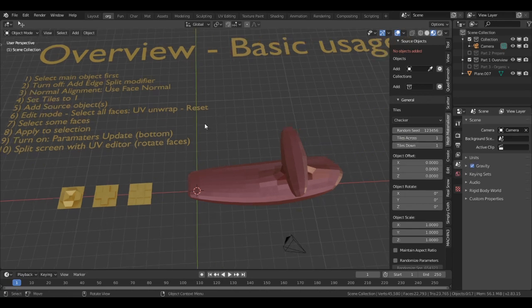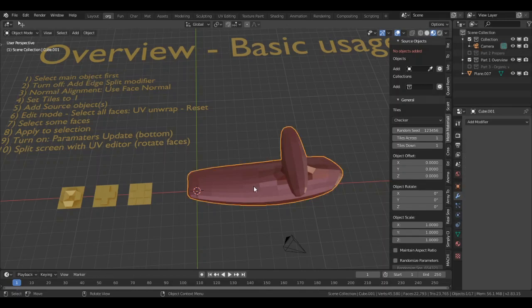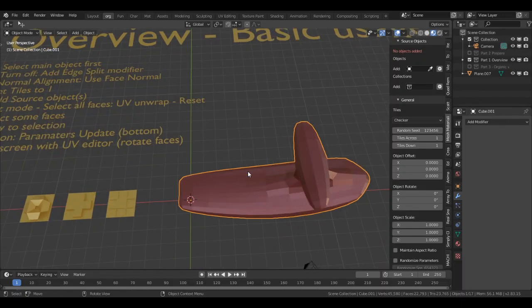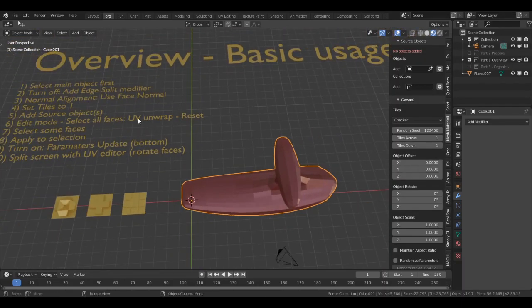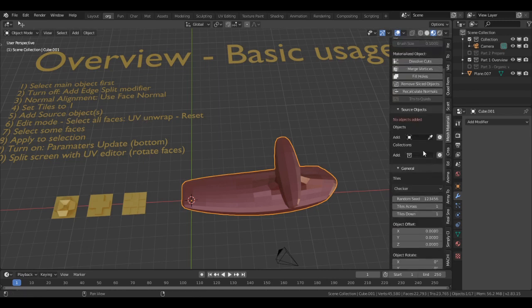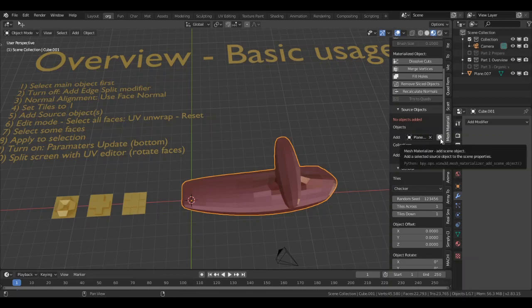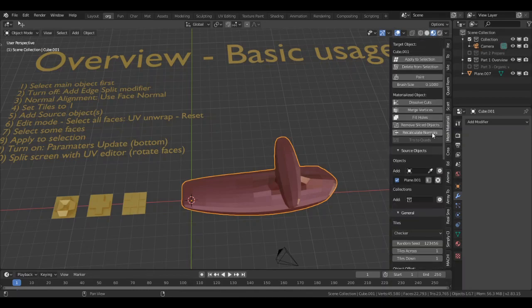I have to go back to step one: select main object first. That's sometimes quite tricky, be sure that you always have the main object selected. Now we add source object. For example let's do this one. So that's under the source object, I click on the plus so I have that selected.